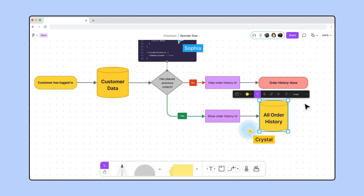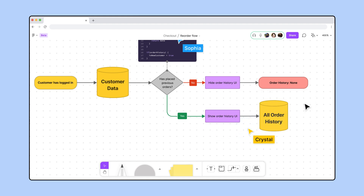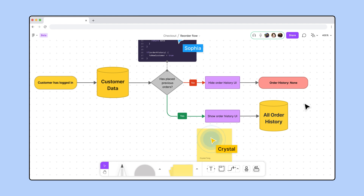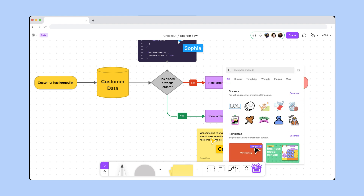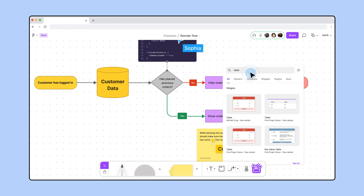When we're fetching the order history, we should make sure to have some skeleton loading states. I'll add a note of that so I don't forget. That's a great call. We should also discuss what information from their order history to include. I'll use the table widget to start that list.